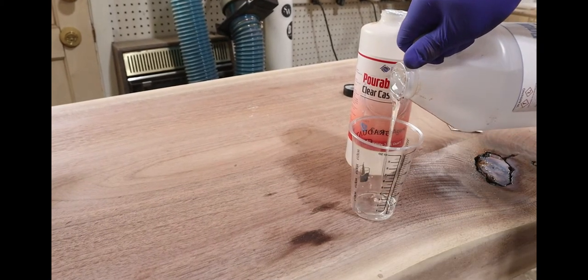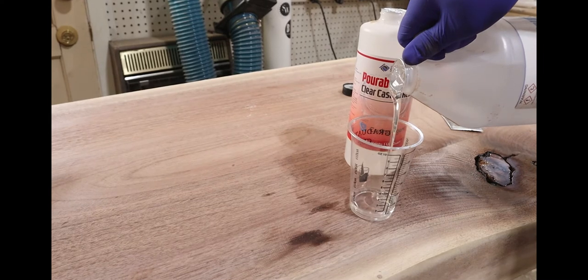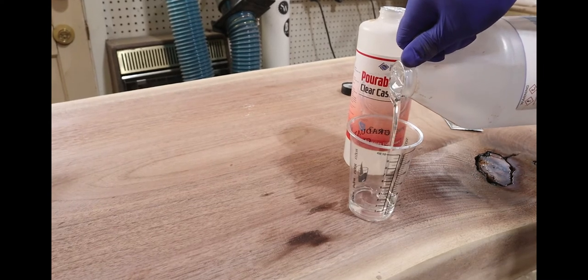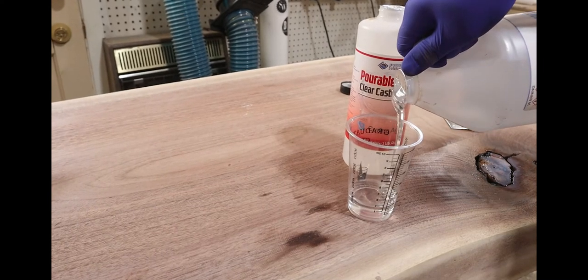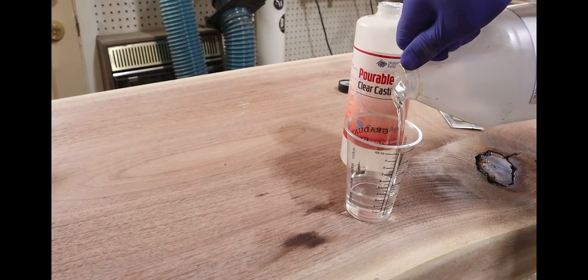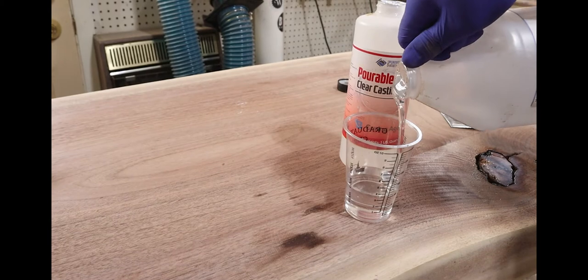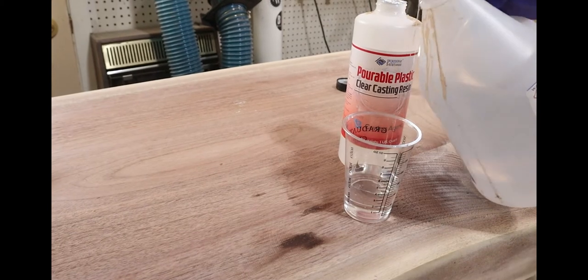Then I pulled out the epoxy and mixed enough to fill this knot, making sure I did a little extra because usually there's some area that that epoxy finds its way into that you don't know exists.